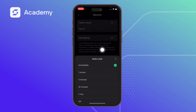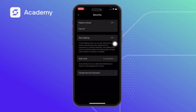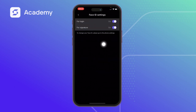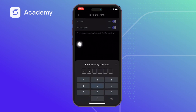There's also the Auto Lock setting. It's set to Immediately, meaning whenever I exit the SafePal app and come back, I need to input the password for security purposes. You can turn this off as well if you want — just input your passcode to confirm.